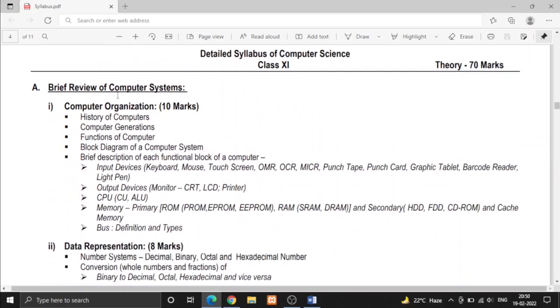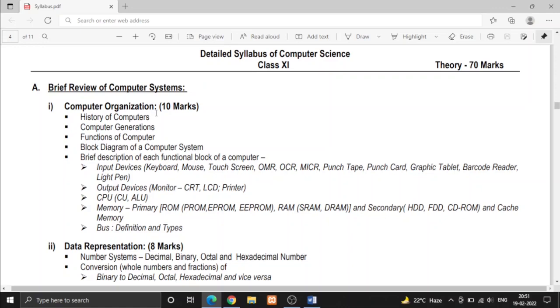In first part it is computer organization. The computer organization is mainly the fundamentals of computers. You may have learned this in your previous classes. Here is history of computers like who invented computer, the generations of computers, the block diagram of computer system, and the input device, output device, CPU, memory units and bus.